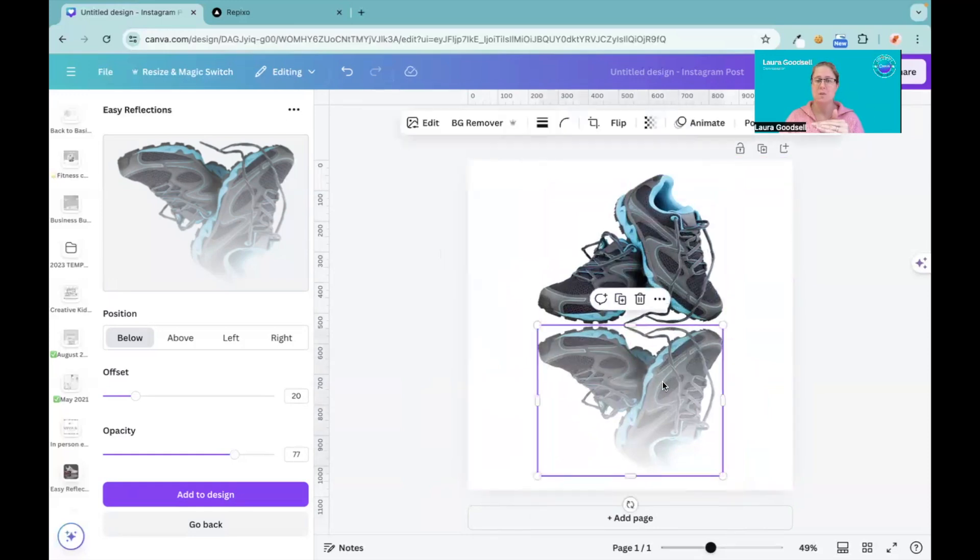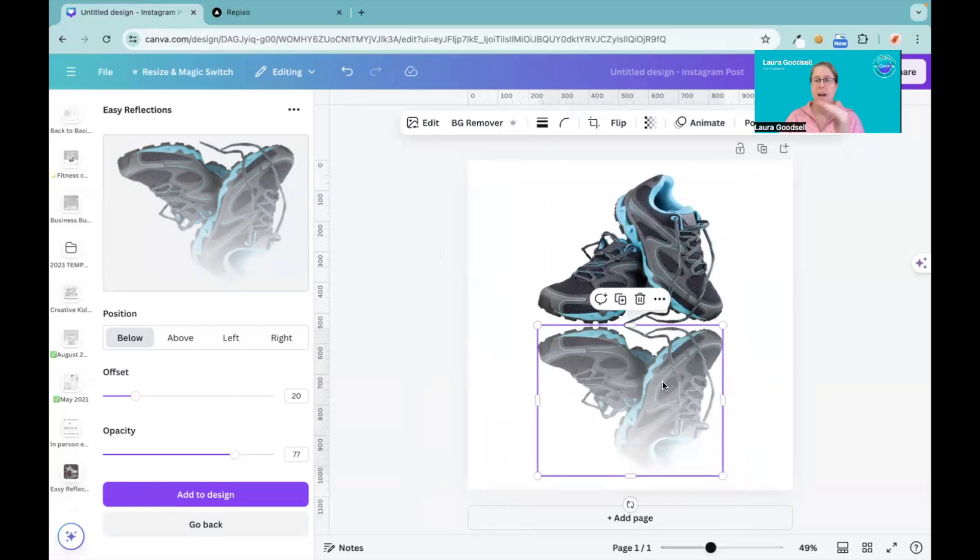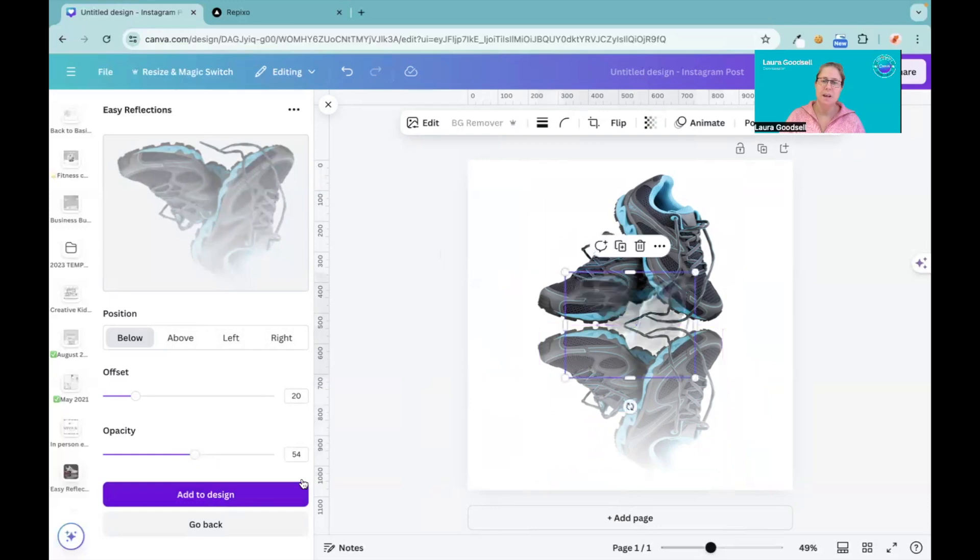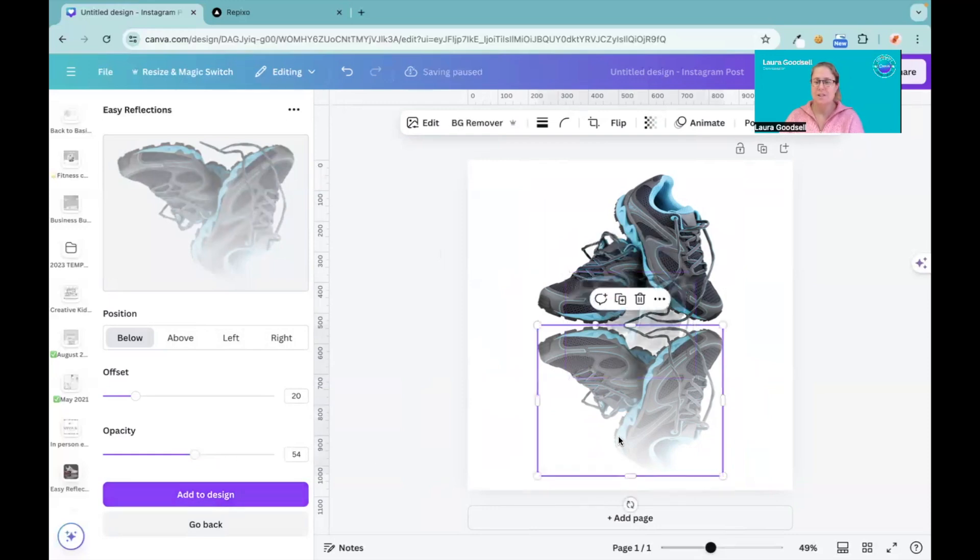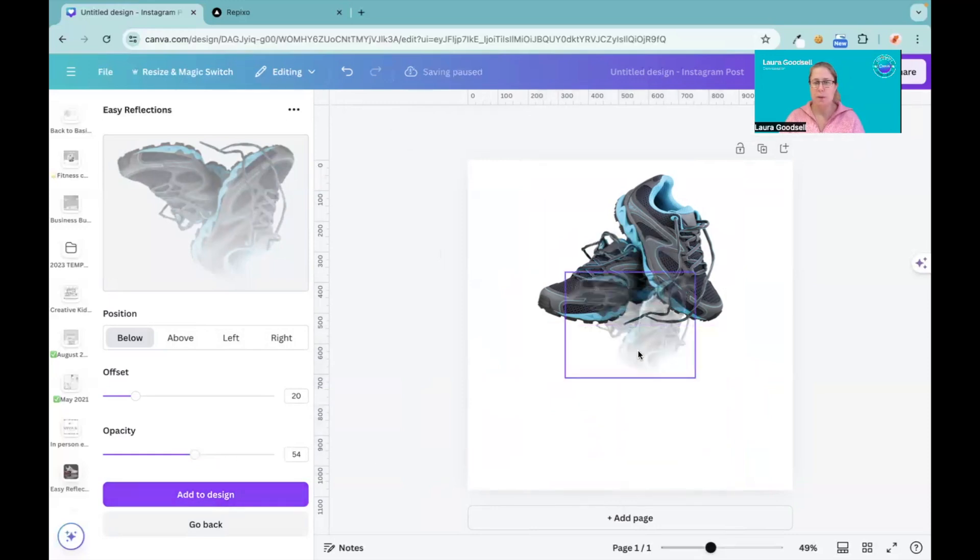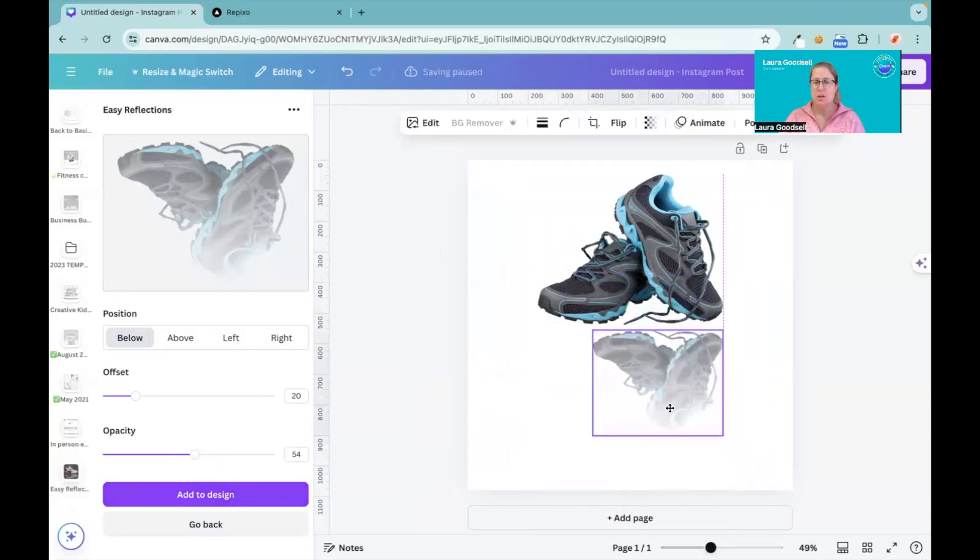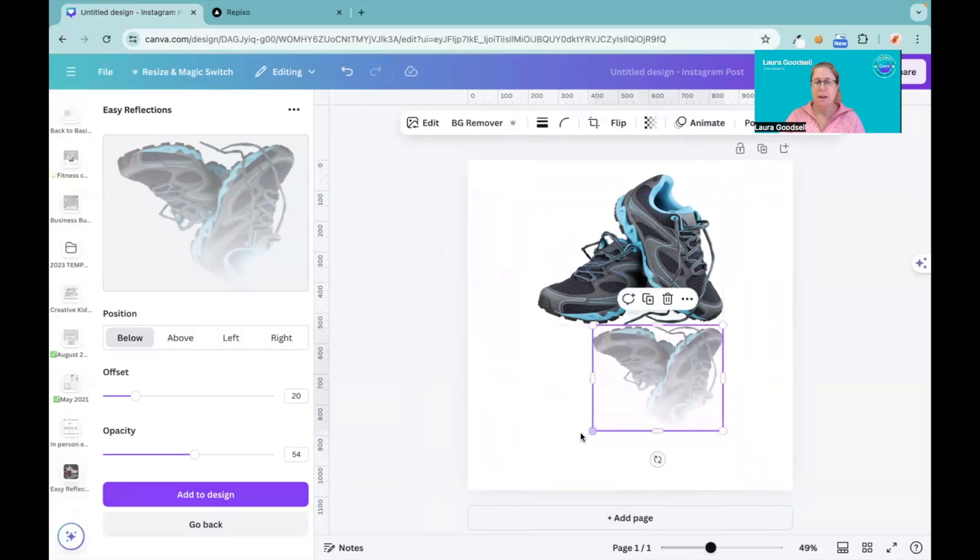I can change all the details again if I want to. If I think to myself, actually no, it needs to be a bit lighter, add to design. It's added it as a new one for me, so I just need to line it up again, get my pink dotted lines, and there you have your reflection.